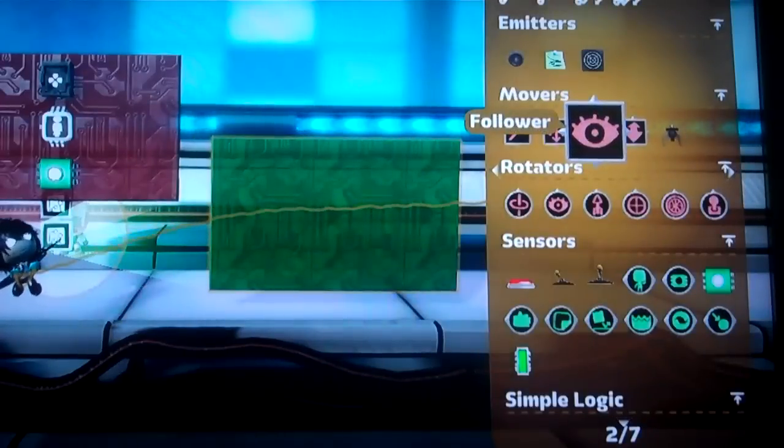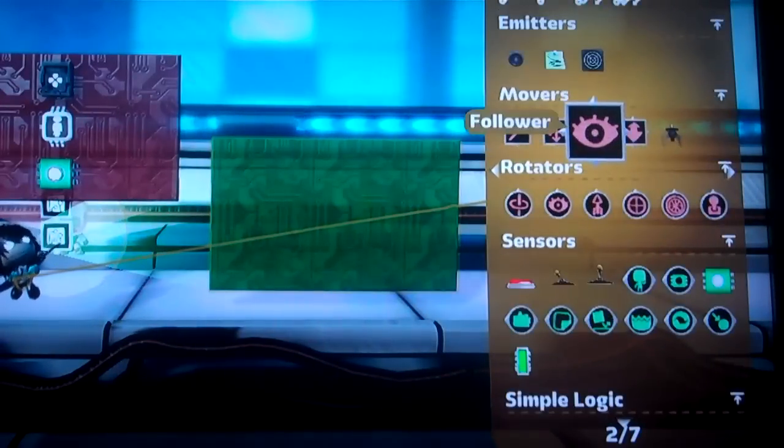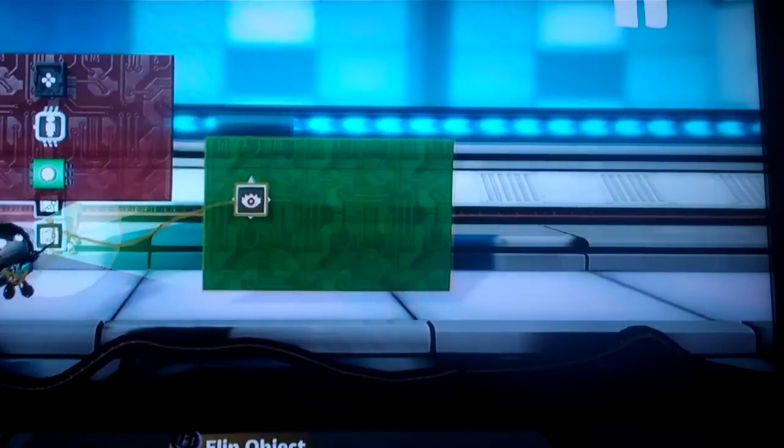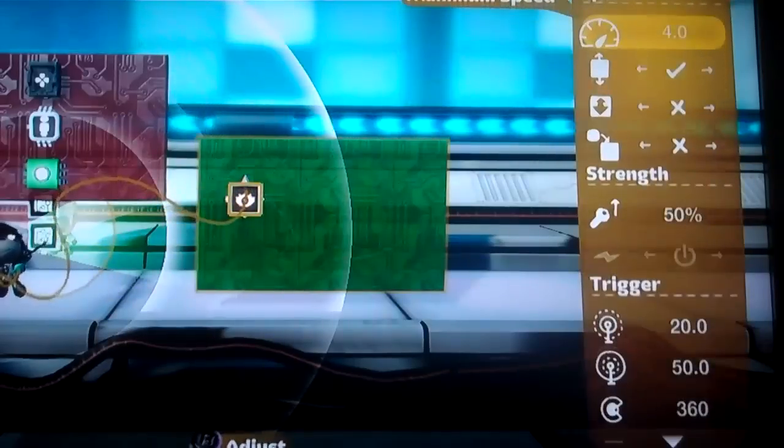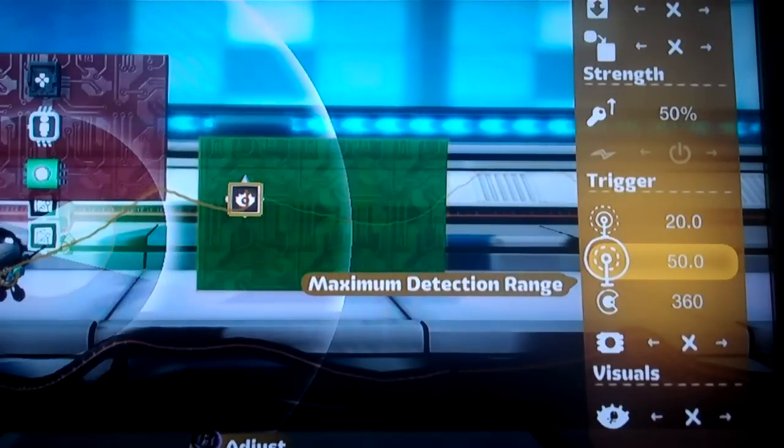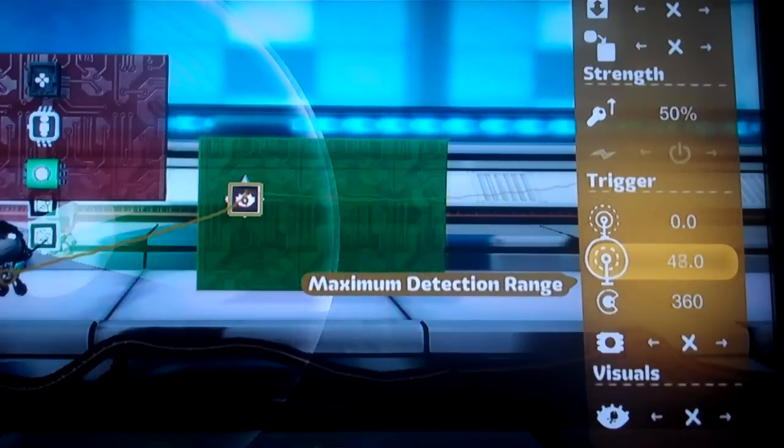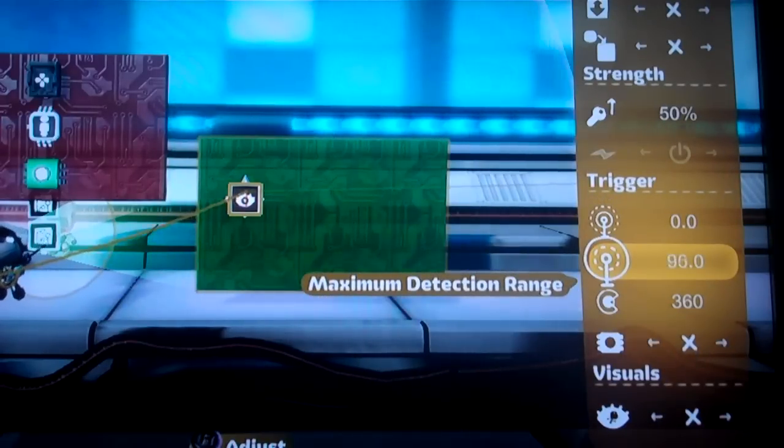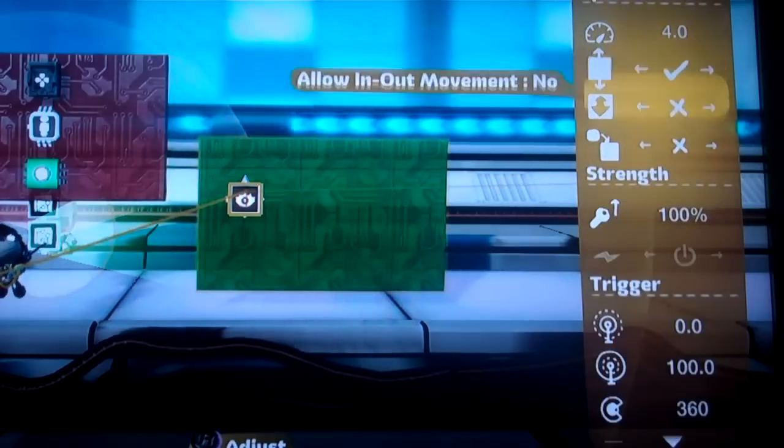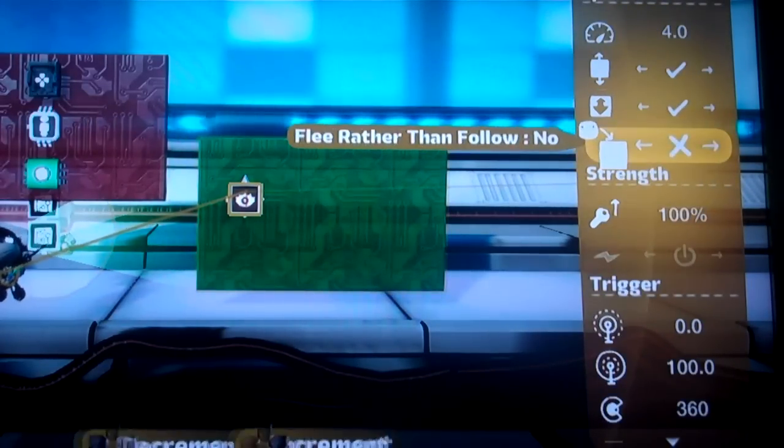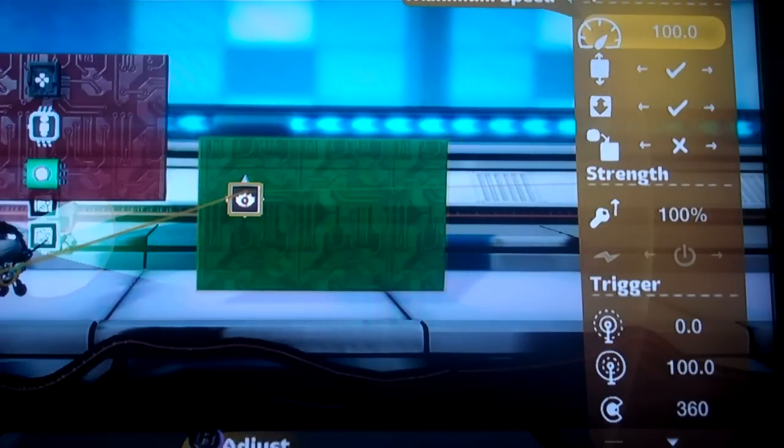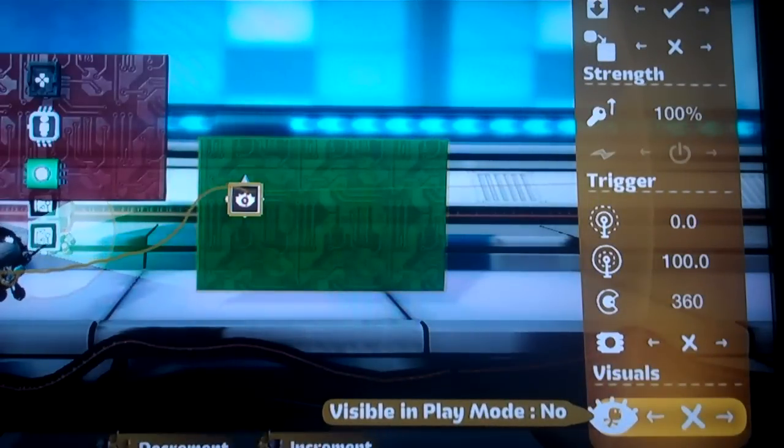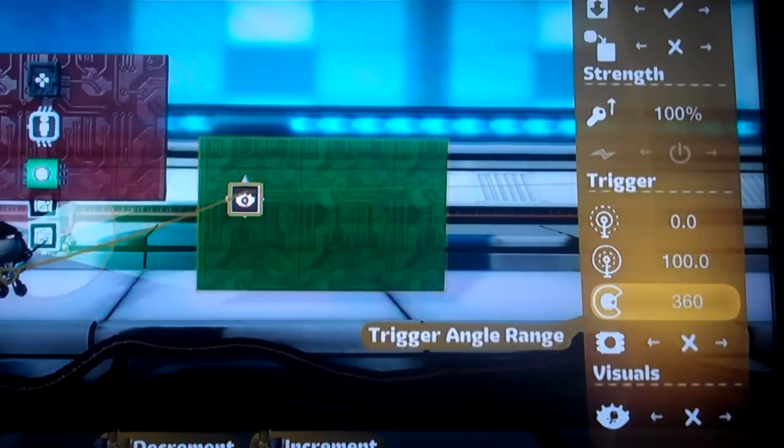So inside this microchip, we're going to need a follower. It's one of your movers. You just place that down, and then we want to kind of max out the settings. Minimum range should be zero. Detection range should be as wide as you want. Strength should be 100%. In and out movement, yes. And maximum speed, set it to 100. That way it'll be right with the sackbot. It won't be lagging behind.